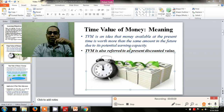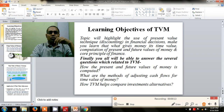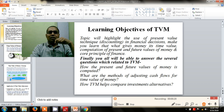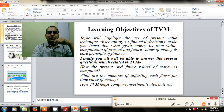The time value of money topic will let you know how the time value of money is to be computed. The learning objectives include how the present and future values are to be computed, what the methods of calculation are for the time value of money, and how the time value of money helps companies evaluate investment alternatives — assessed by the finance manager.